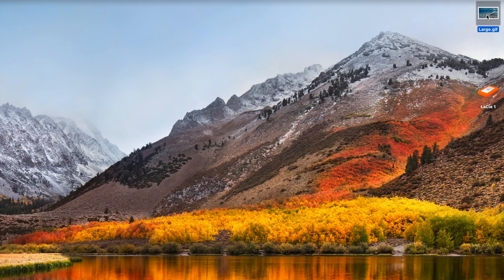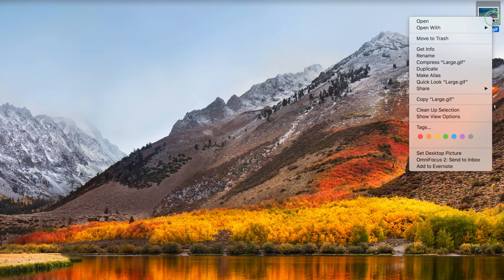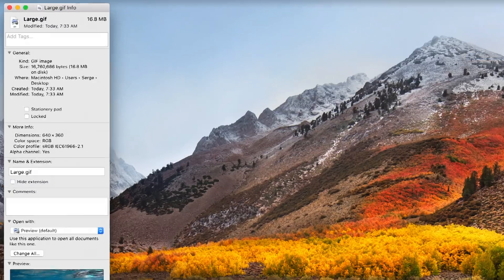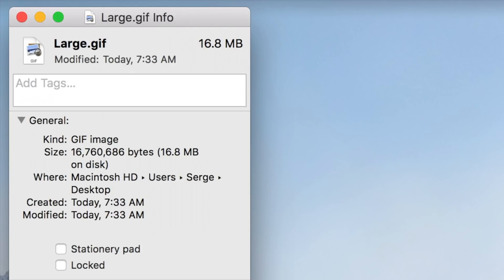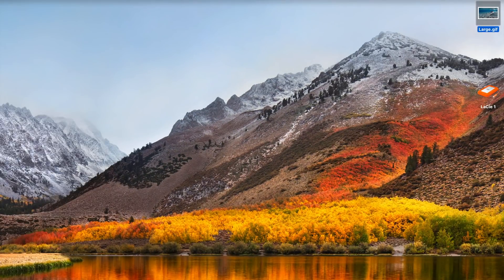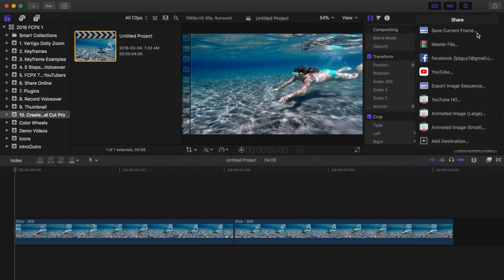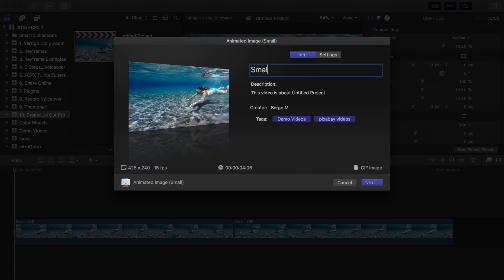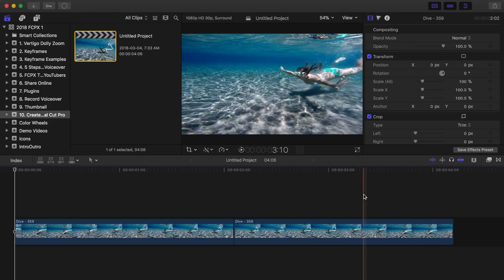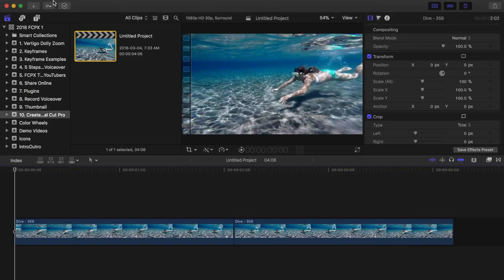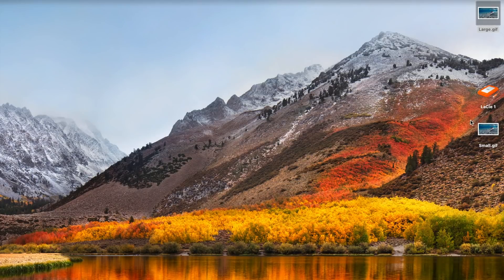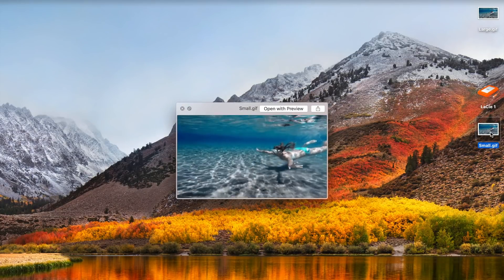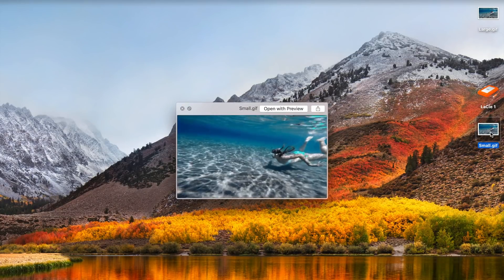A 4 second video exported as a GIF in this format will be approximately 16 megabytes. Animated image small preset is 428 pixels wide by 240 pixels tall, and is played back only at 15 frames per second.